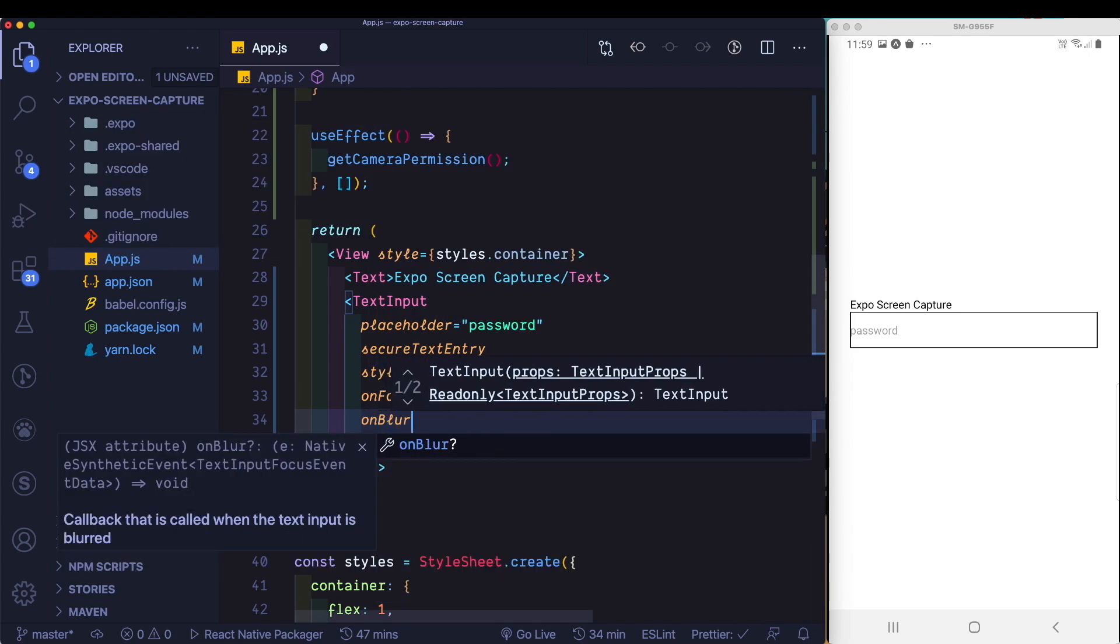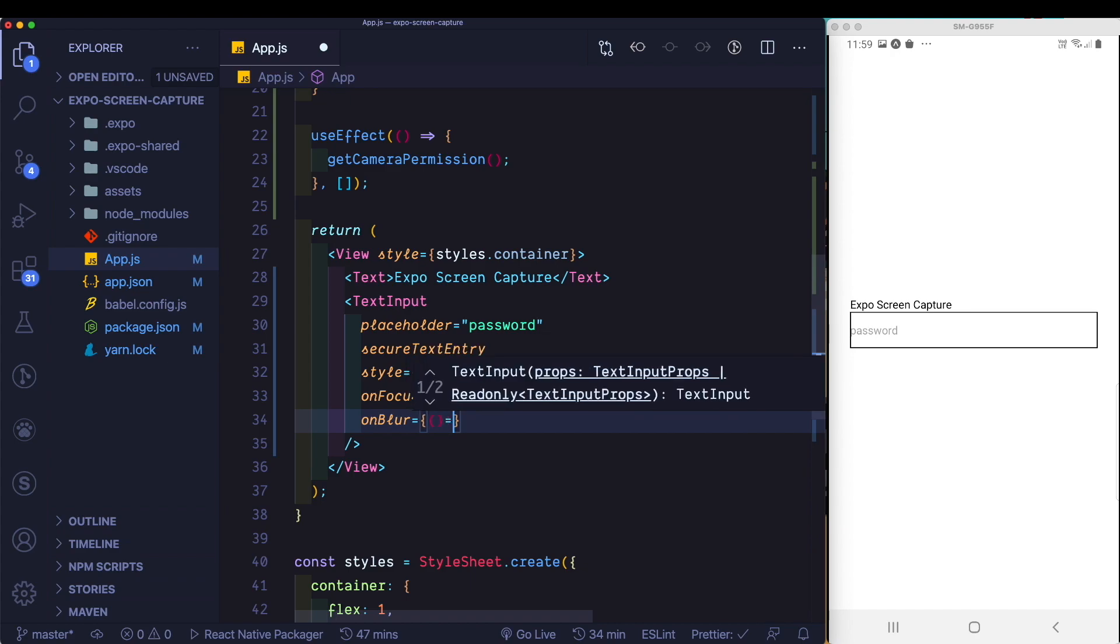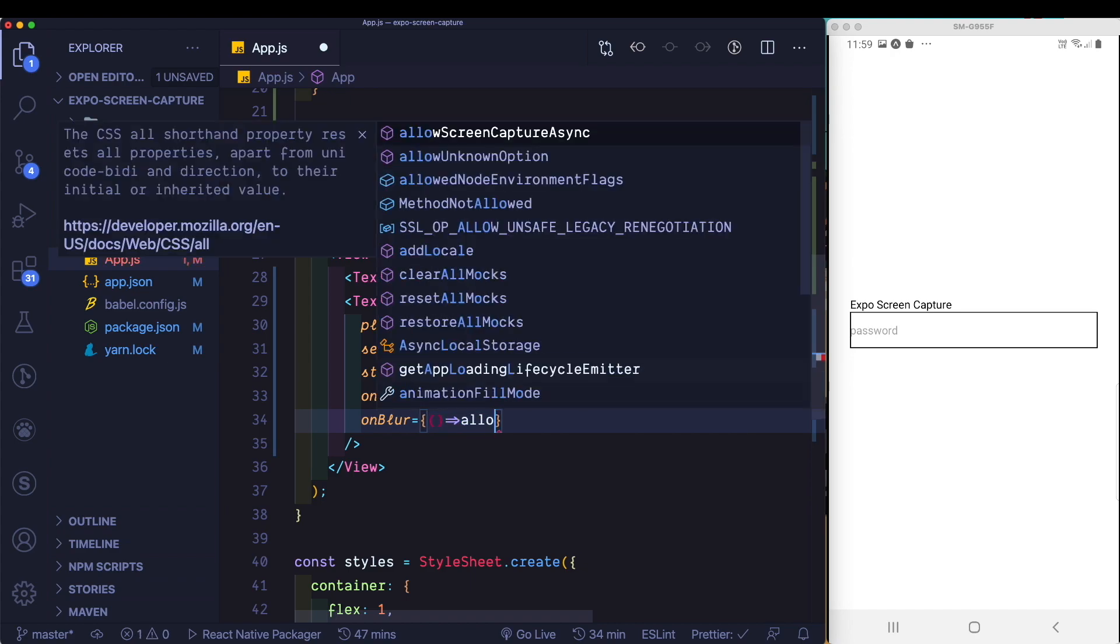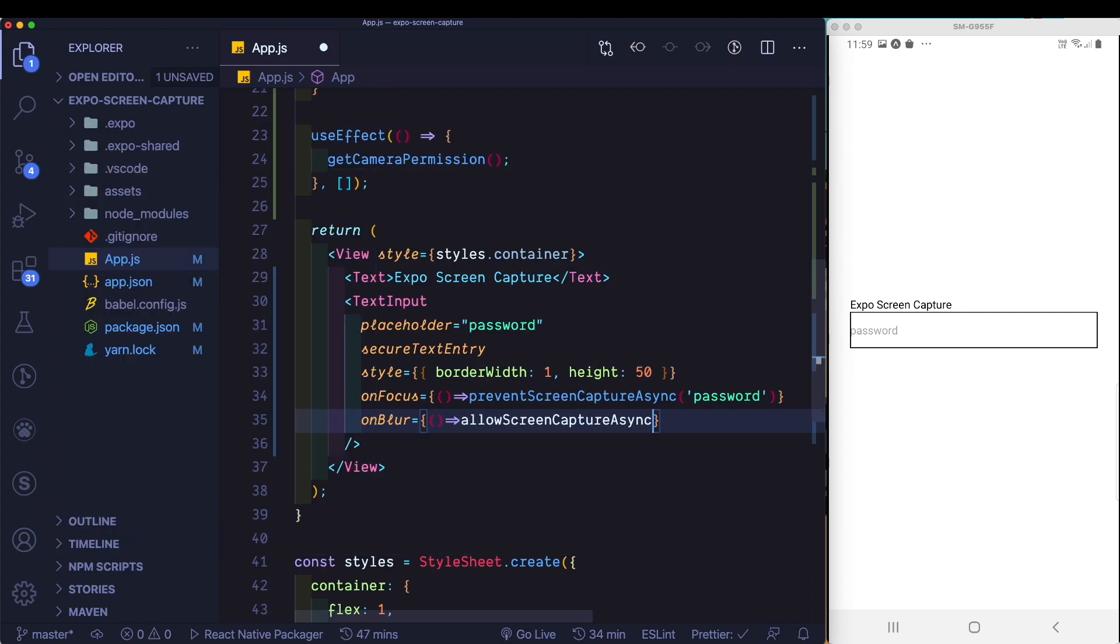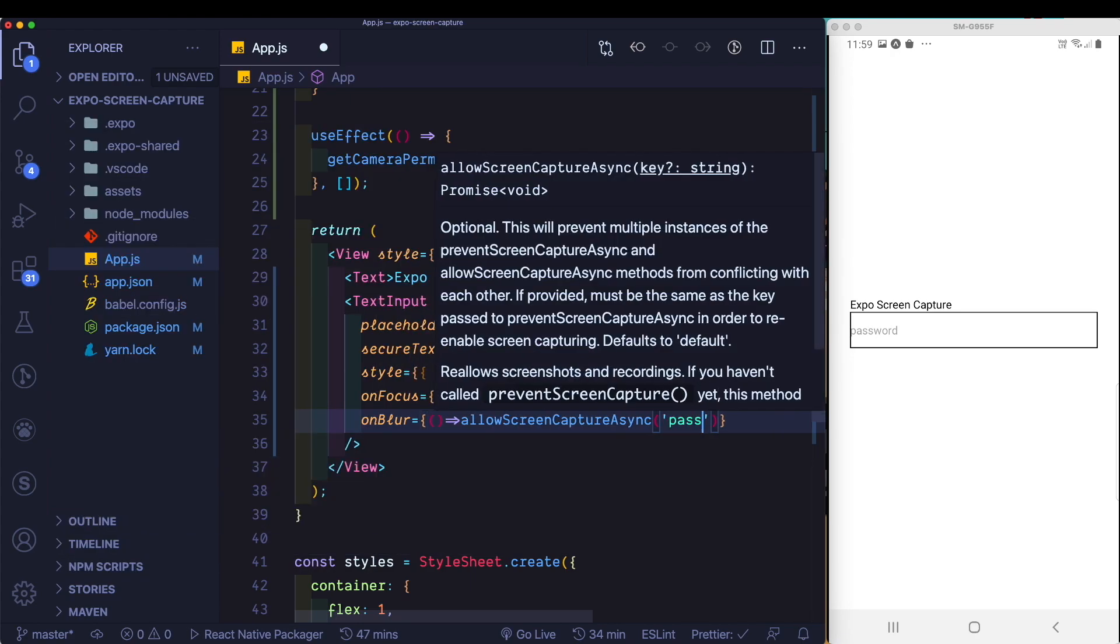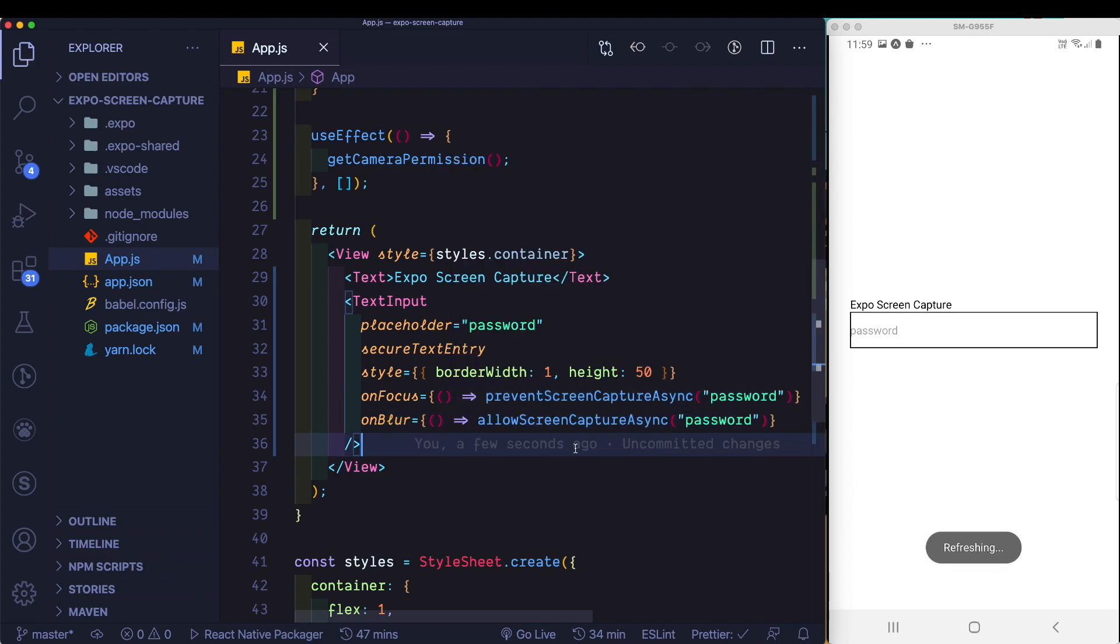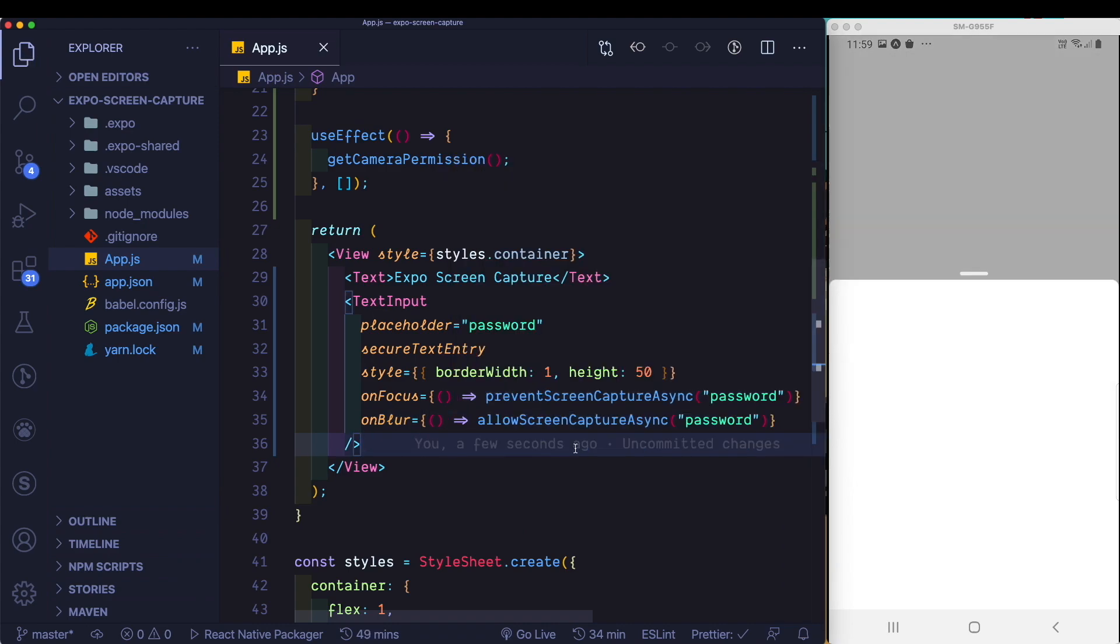Then, once the user has completed entry and blurs the text input, we'll pass in the allow screen capture async method, and we'll use the same key. Let's save that. You'll probably need to reload your app.